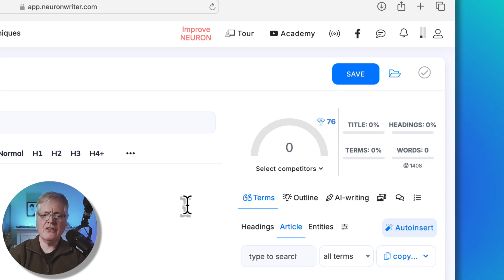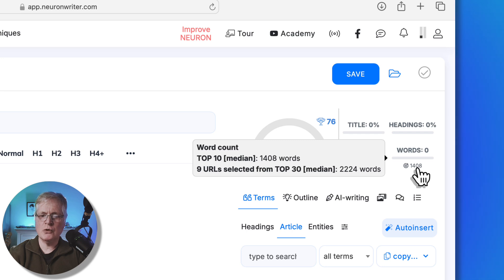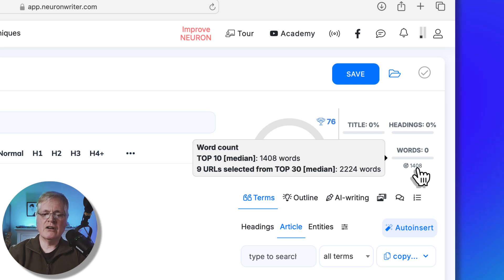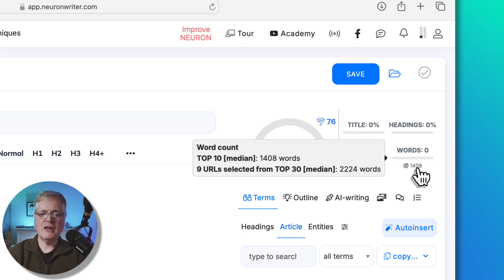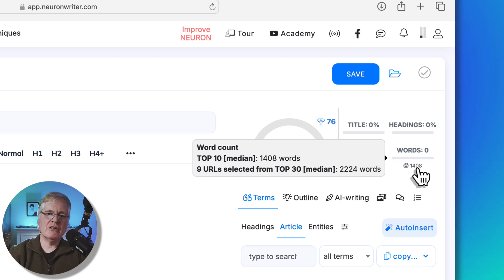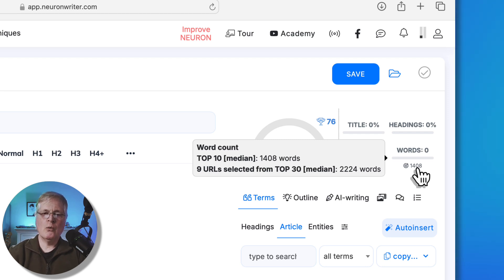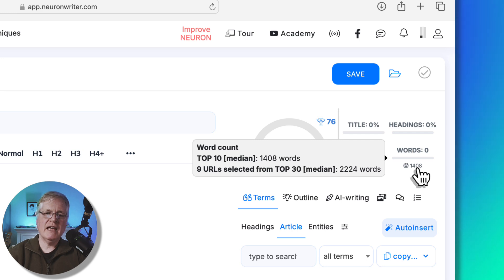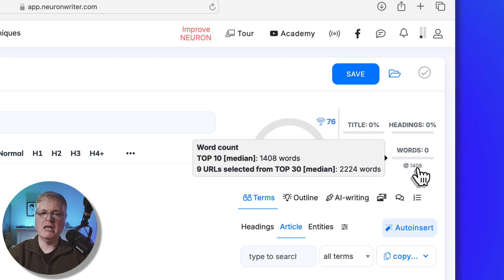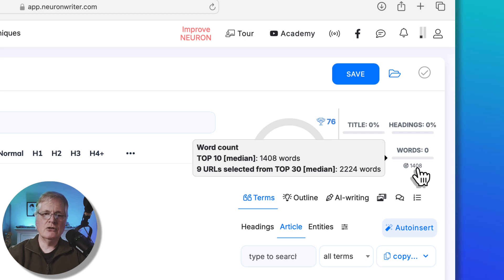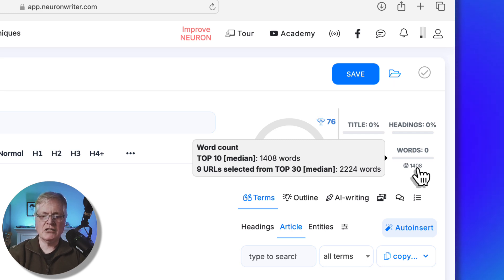Once we've looked at that, another thing that I like to look at is I go over to where it says words and I mouse over the amount of words. You can see that the average number of words in an article was around 1,400 for the competition that we selected, while nine of the URLs in the top 30 that were returned have an average of 2,224 words. So what we're going to be shooting for is an article probably between 1,500 and 2,500 words. I think that would be perfect. That makes a difference because when you're using a dedicated AI writer, many times the AI writers ask you, do you want to write a small, medium, or large article? So it's important to know what number of words you're shooting for.